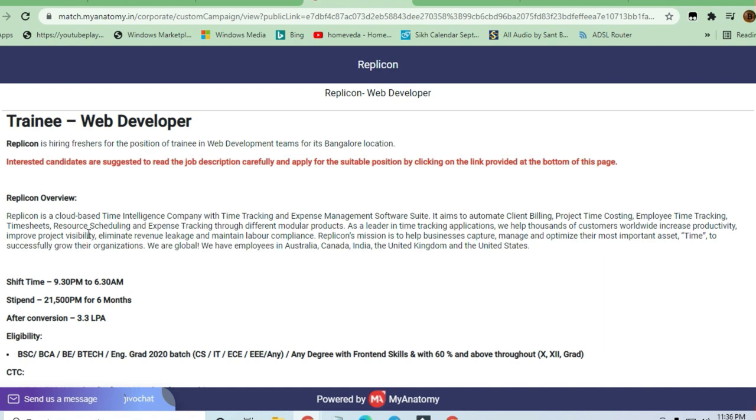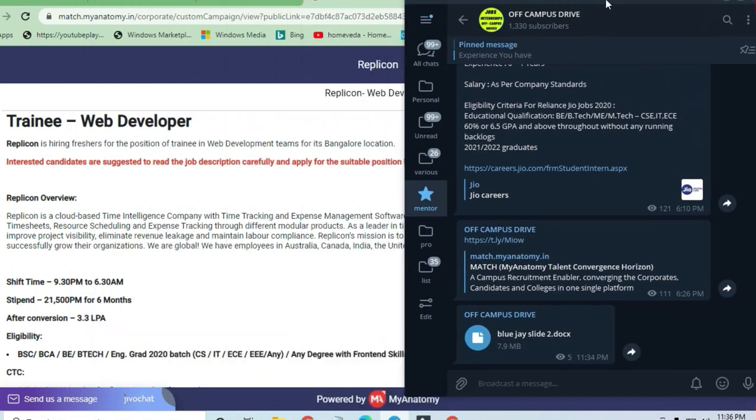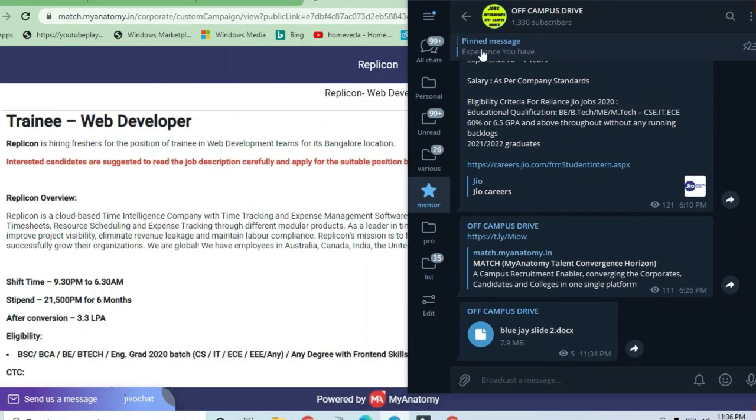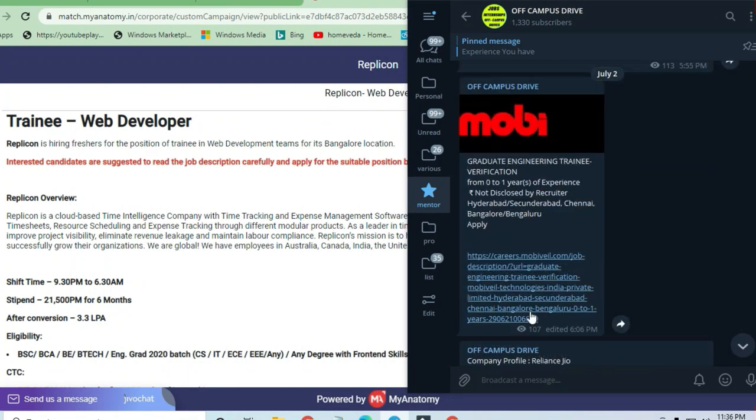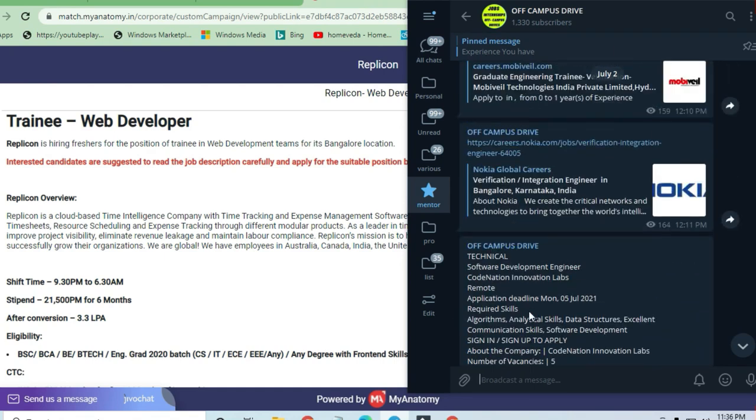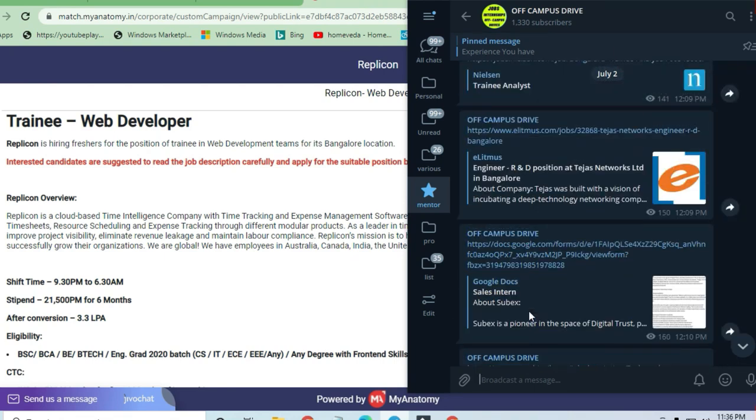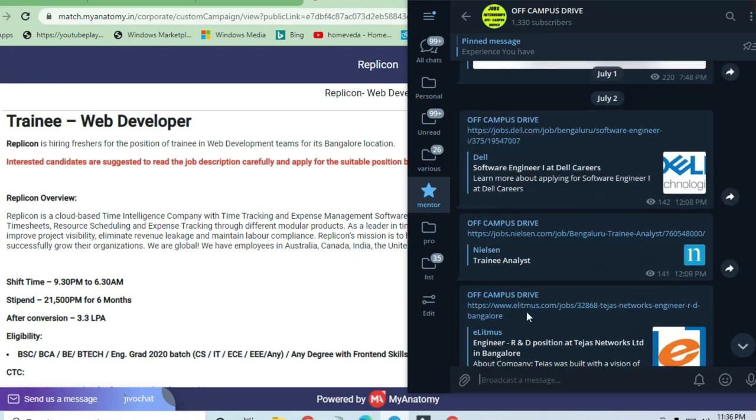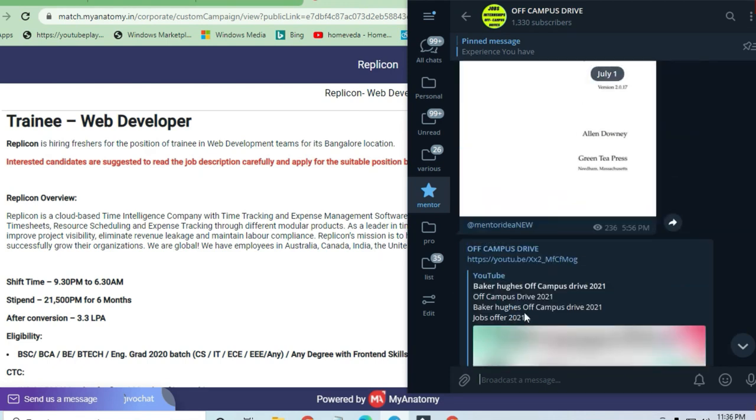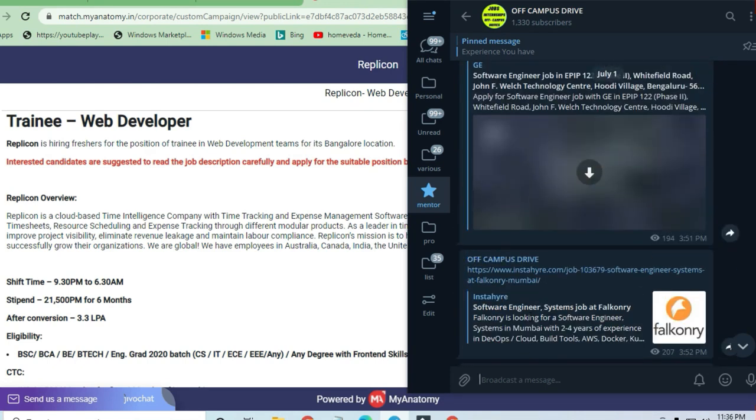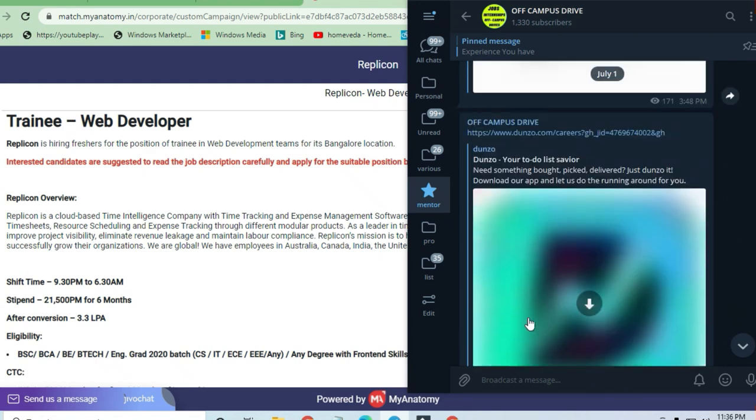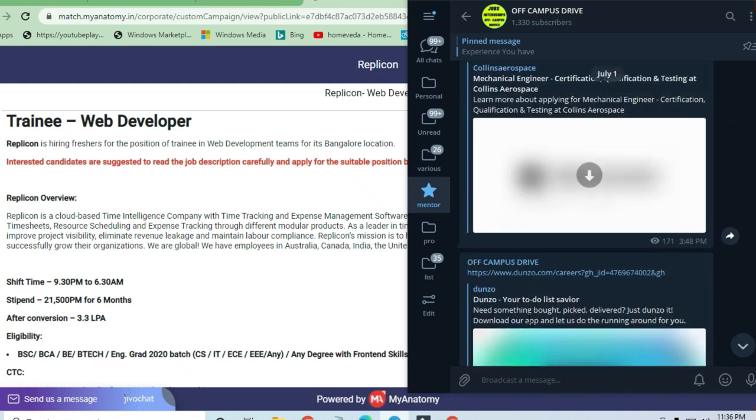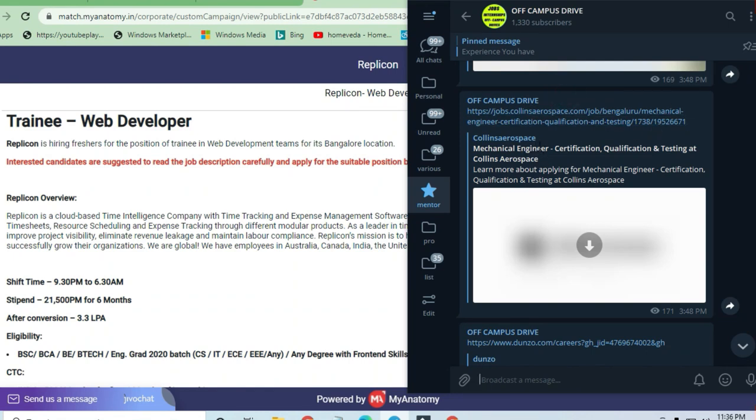You can see a lot of opportunities in our Telegram channel. You can join this channel and see fresh opportunities on a daily basis. It's not possible to make a YouTube video for every job opening, so you can join there and click on any desired job opportunity.